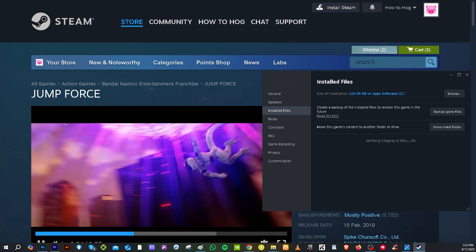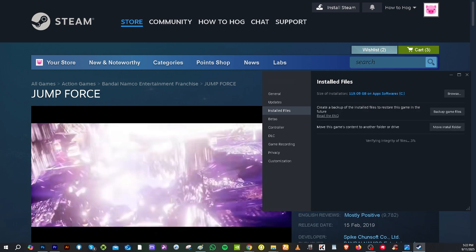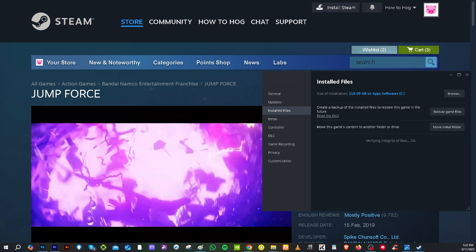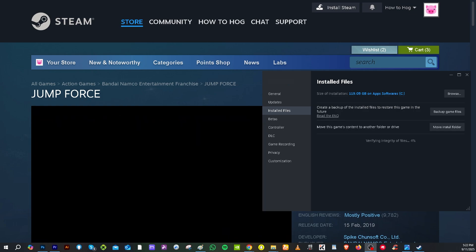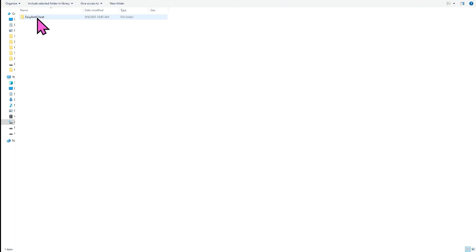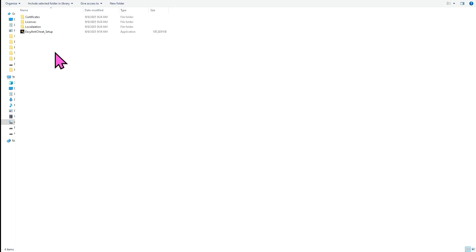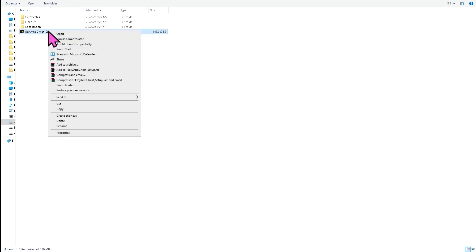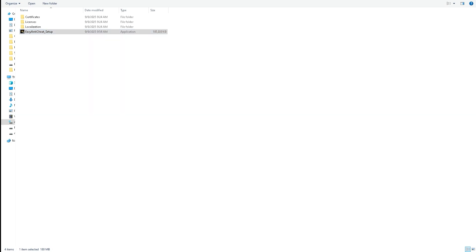If that works, all right. Another option that you can look into is click the Easy Anti-Cheat folder. There should be a file or an application that says Easy Anti-Cheat underscore setup. It is an executable file. I want you to right click on it and there should be an option that says repair as service.